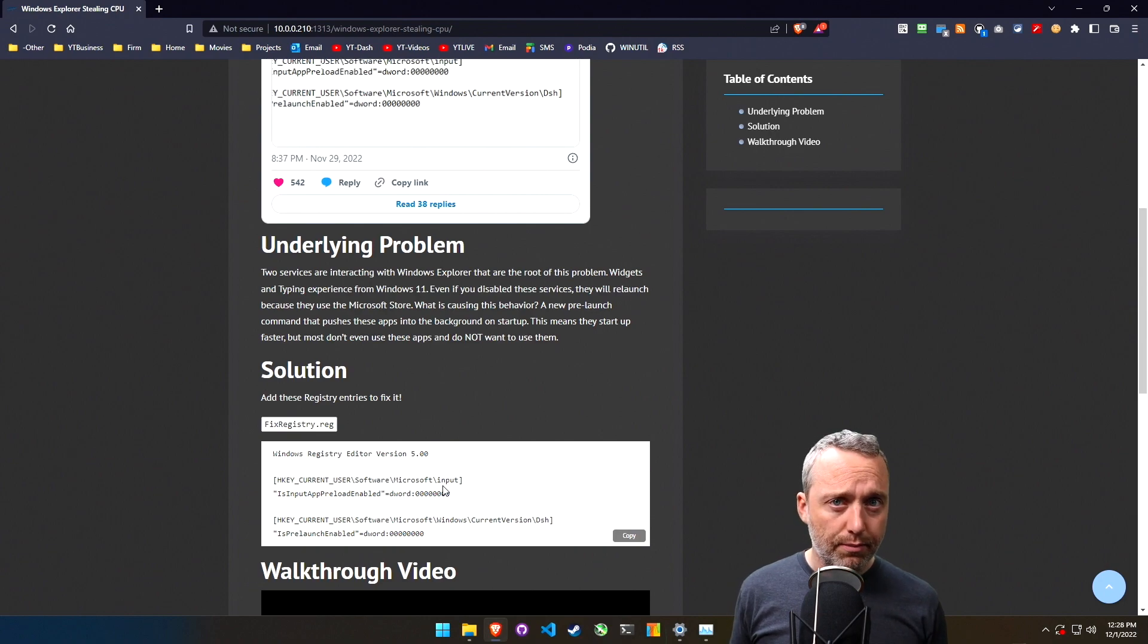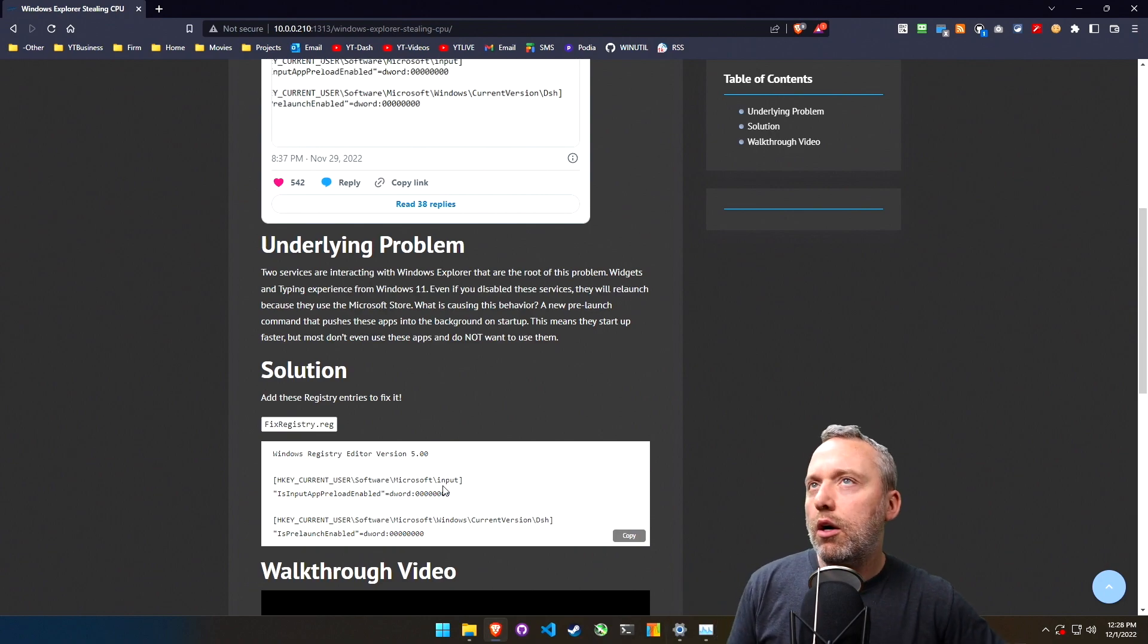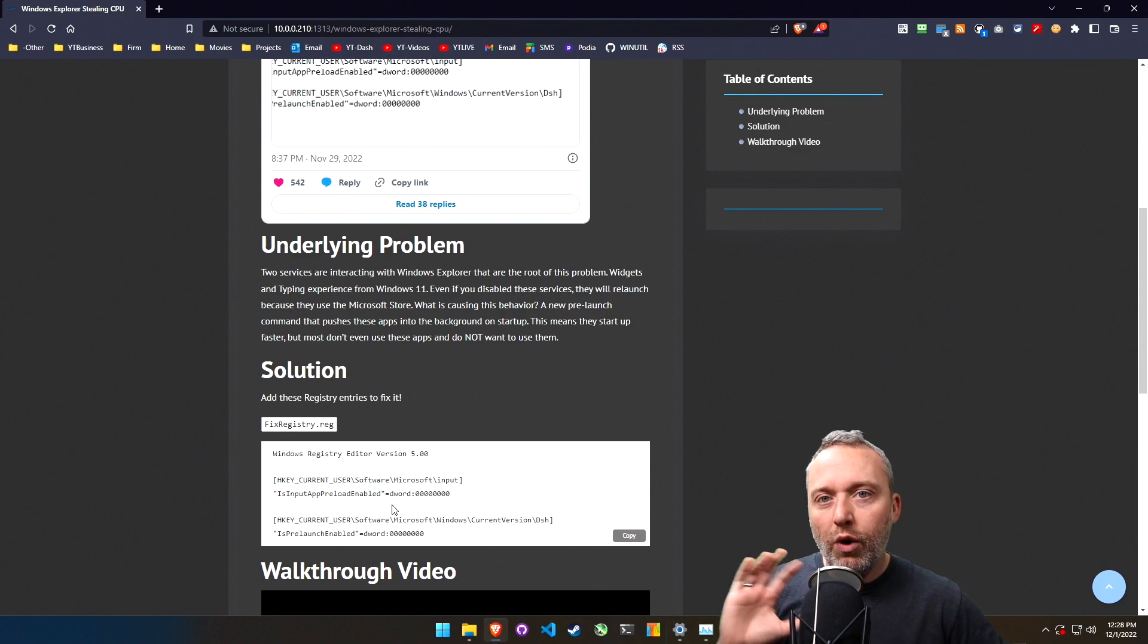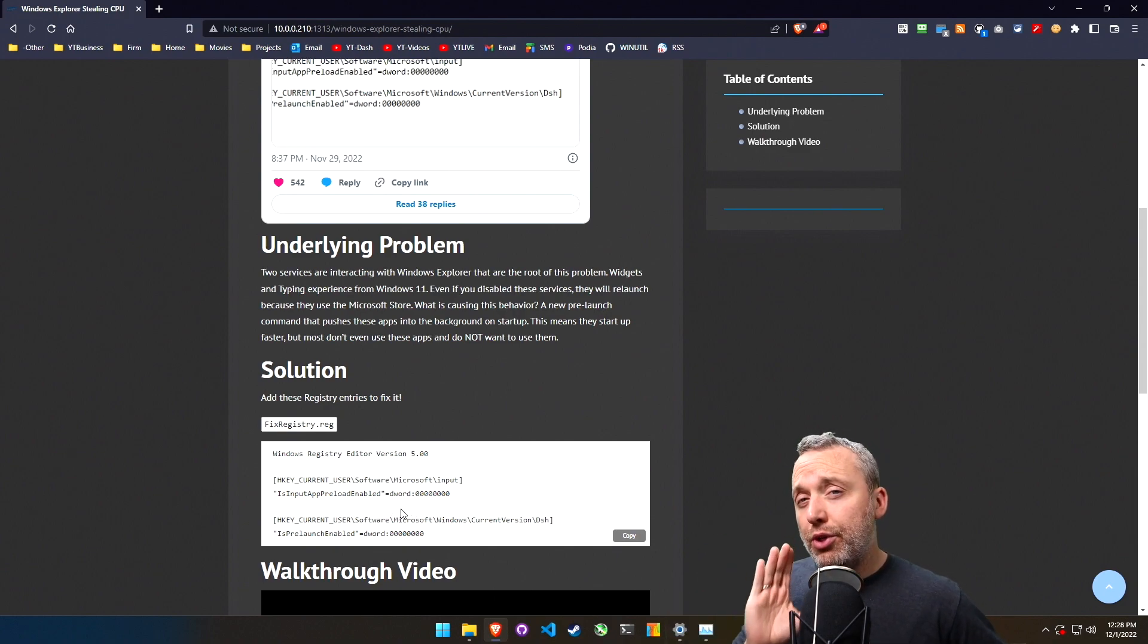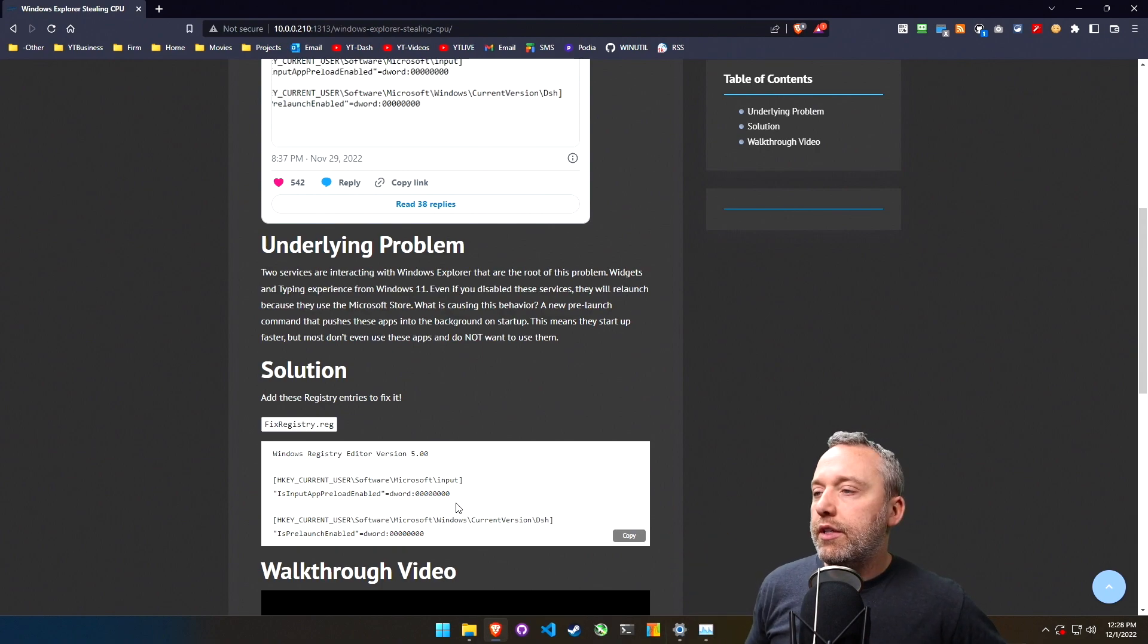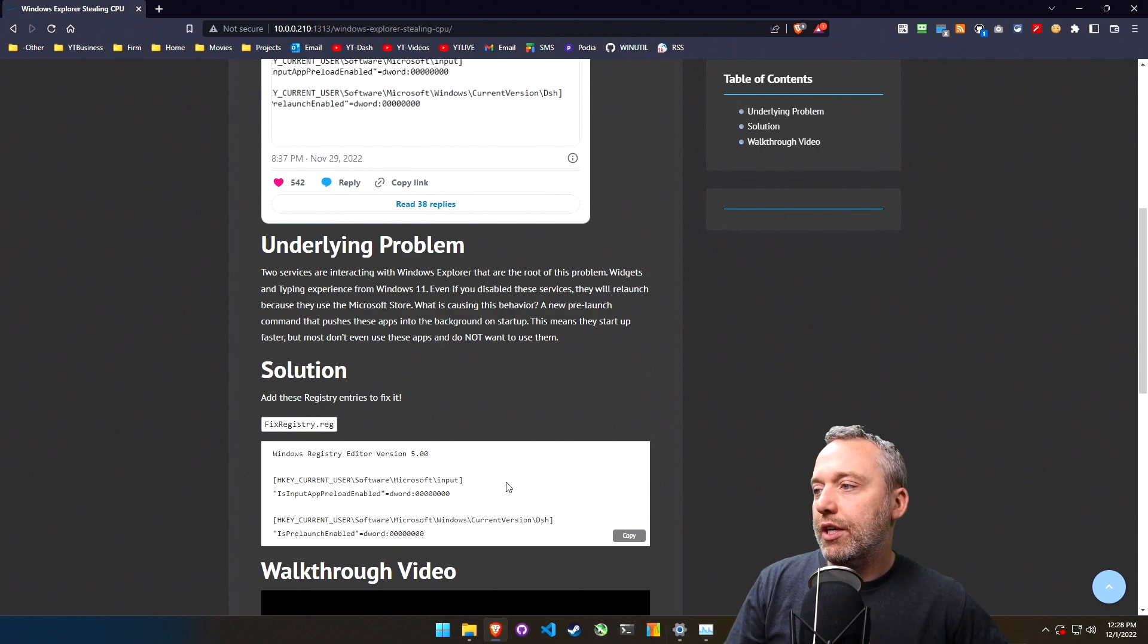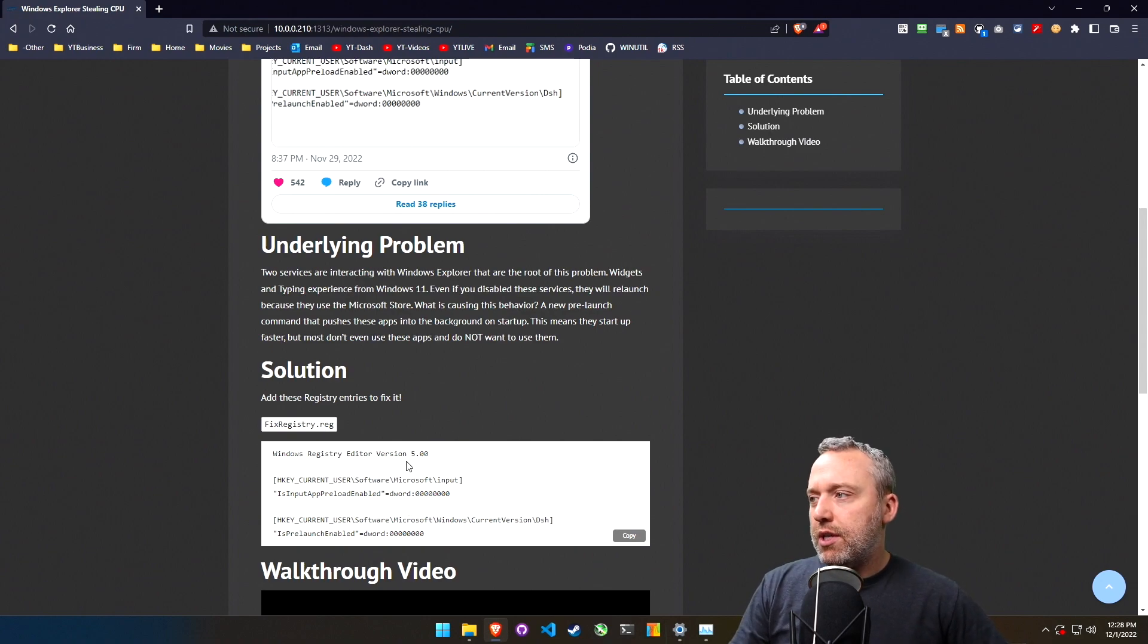I think it's mainly used for voice to speech or speech to text, and that's kind of what these two things do. Most people don't use either the widgets or the text to speech or voice to text, eventually I'll get that right.